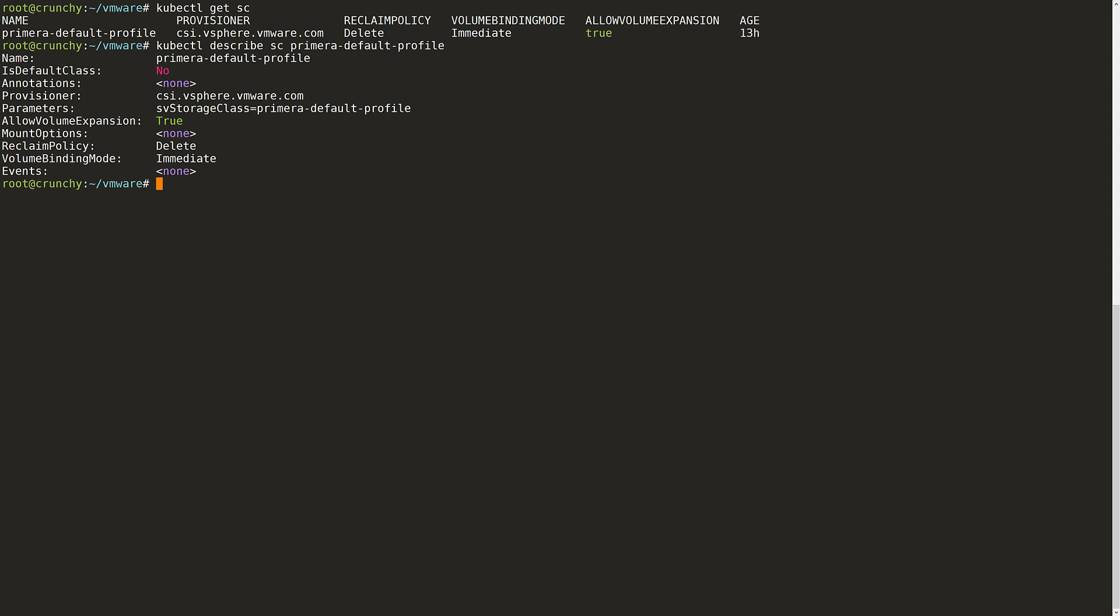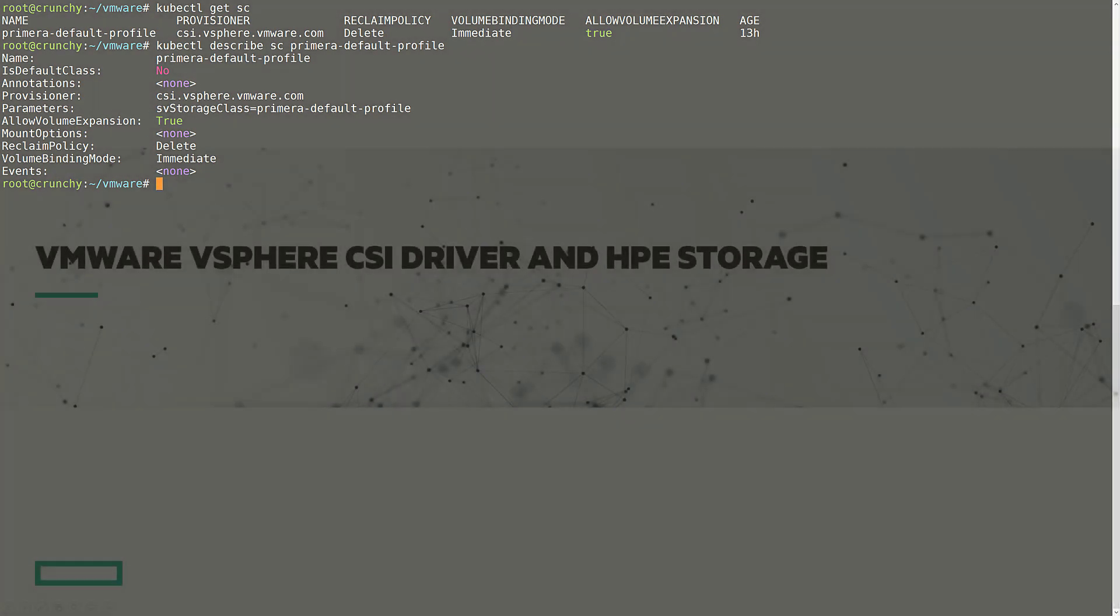I can now create persistent volume claims based upon this storage class. And really that's all it takes to use HPE storage with Tanzu. The Primera and Nimble storage SPBM integrations in the cloud native storage make using HPE storage for VMware based Kubernetes clusters a simple task.